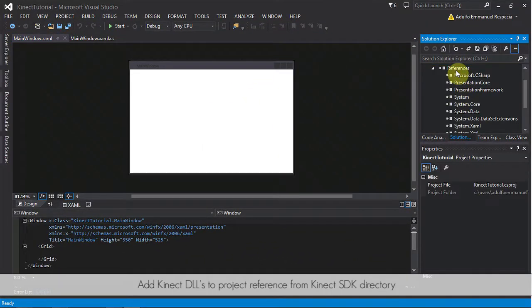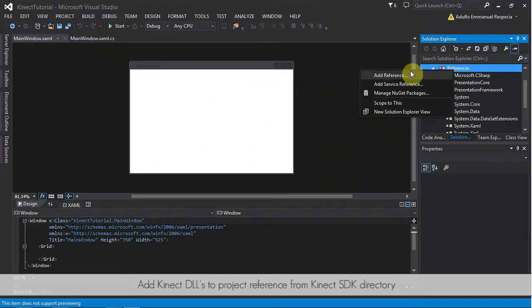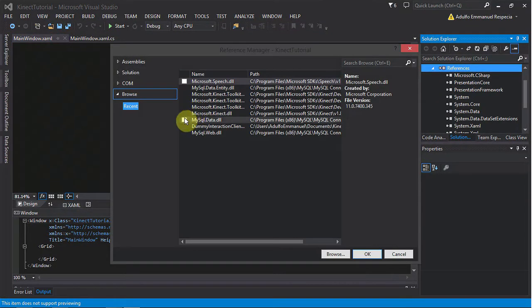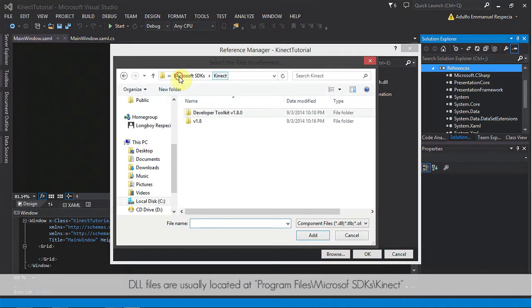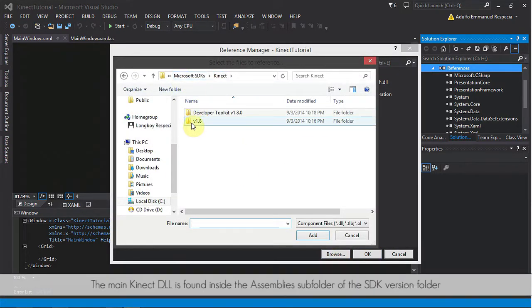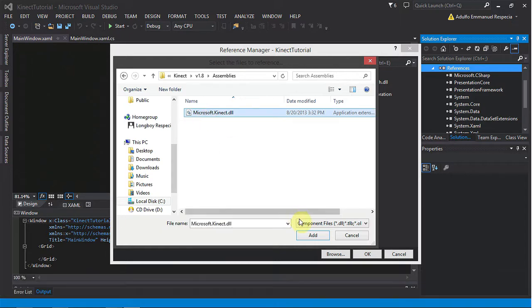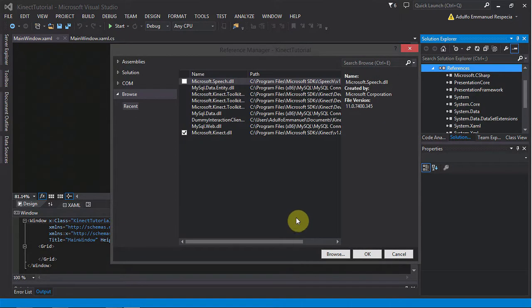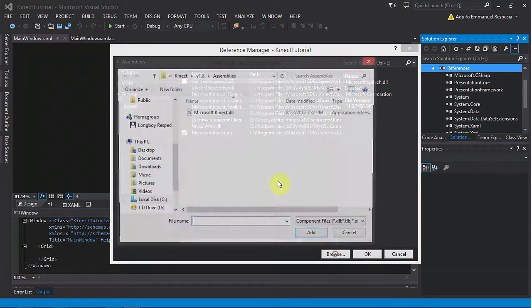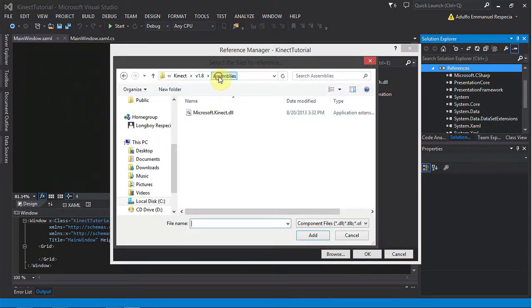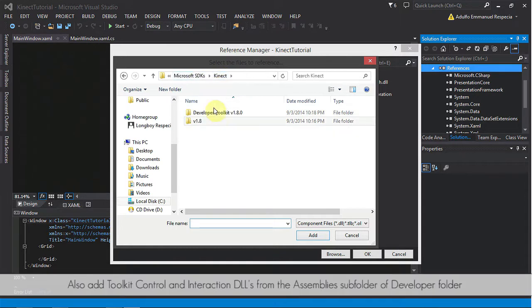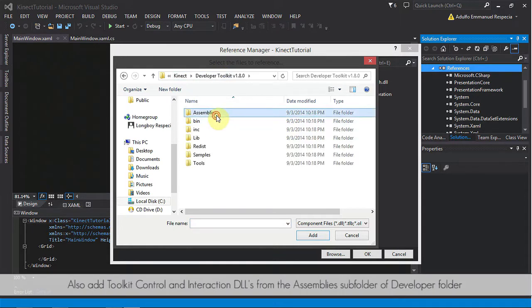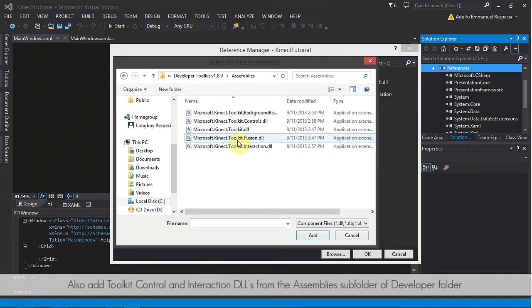Next, let's add Kinect DLLs to project reference from the Kinect SDK directory. The main Kinect DLL is found inside the assembly subfolder of the Kinect version folder. Also, let's add toolkit control and interaction DLLs from the assembly subfolder of the developer folder.